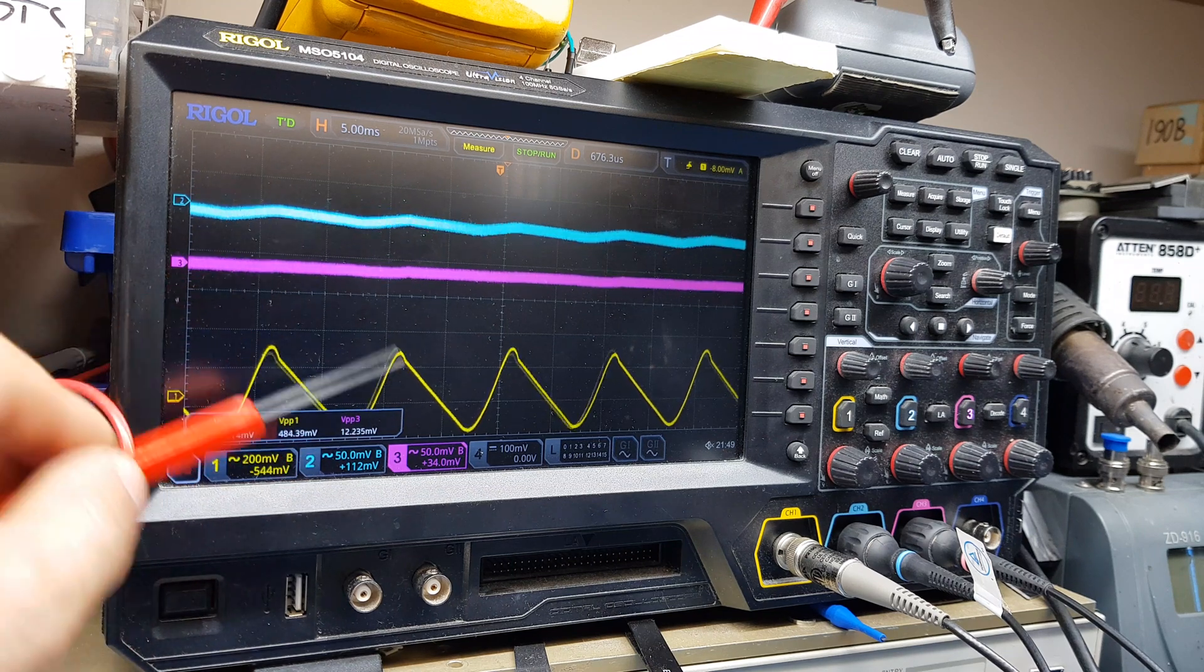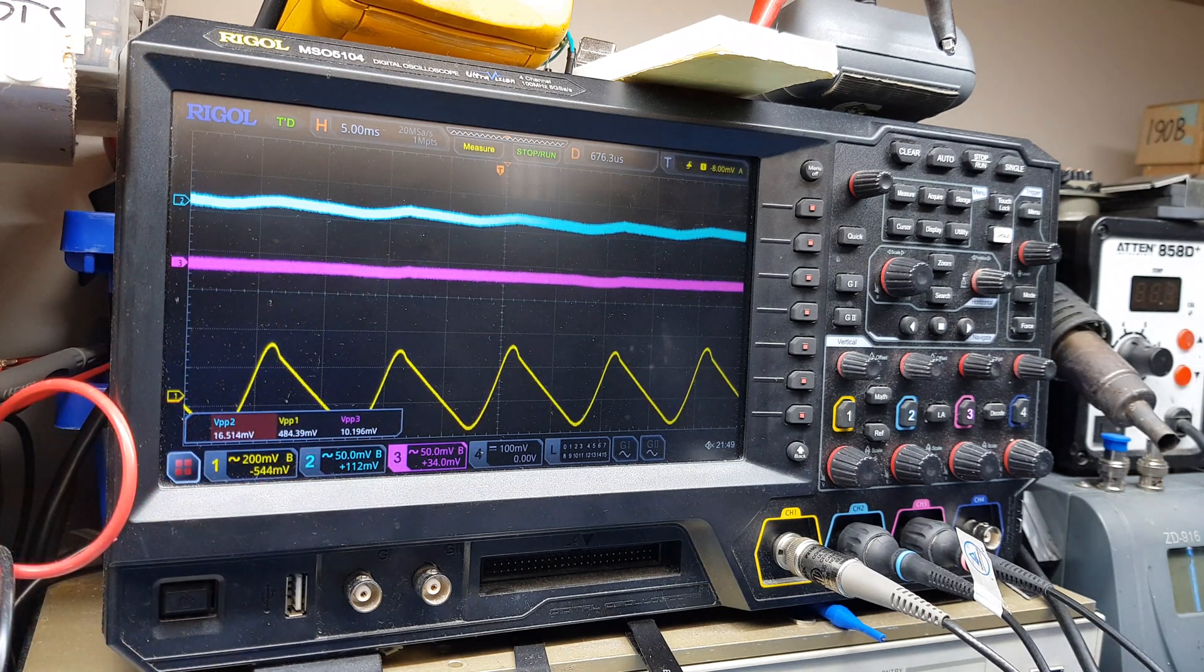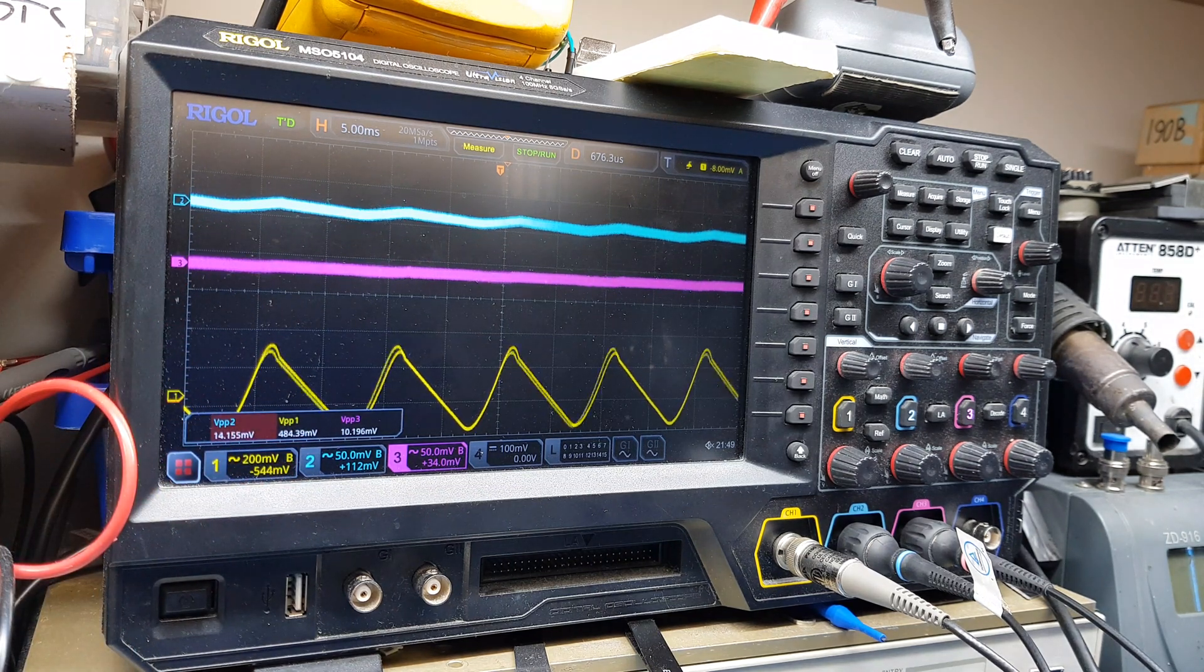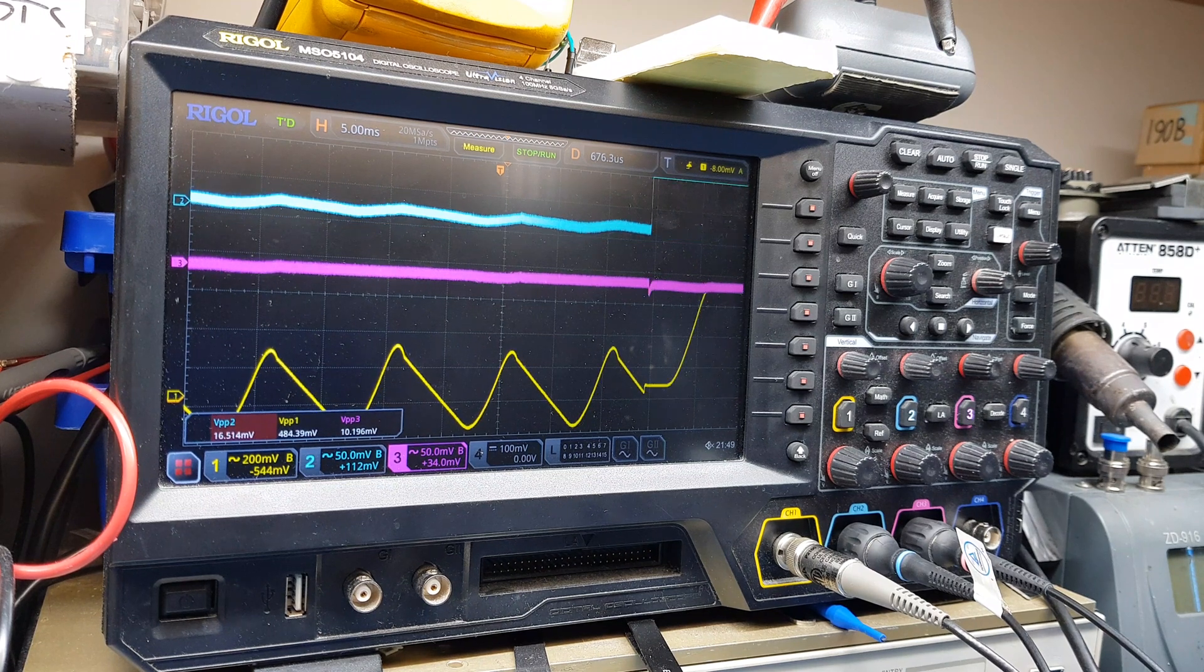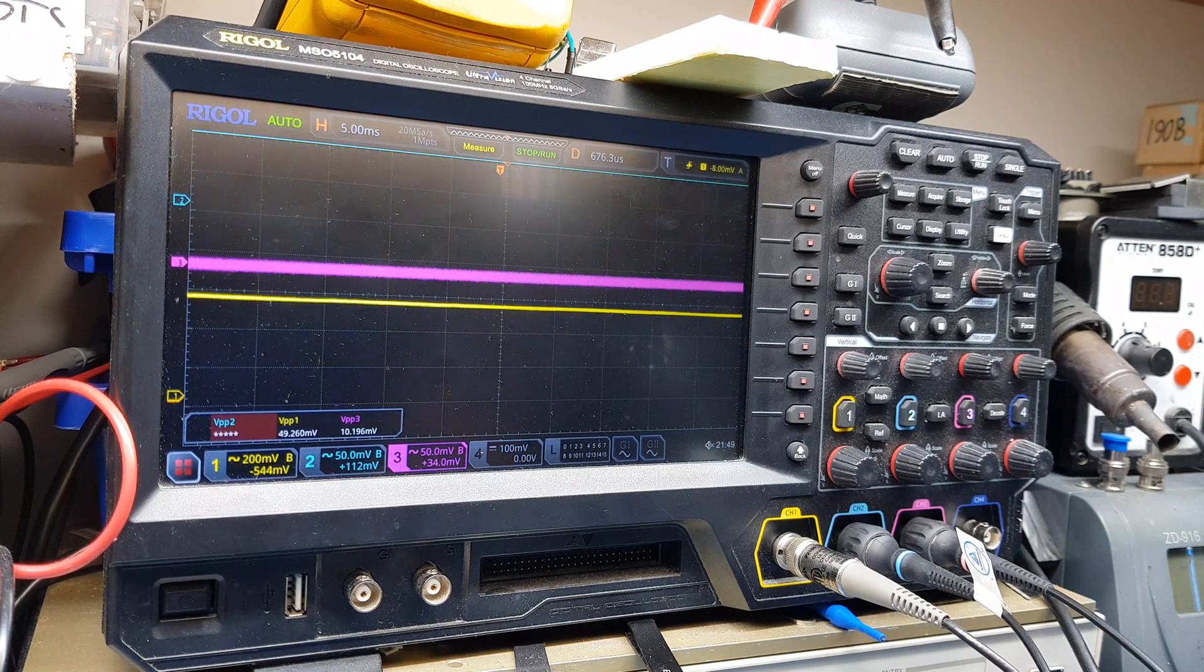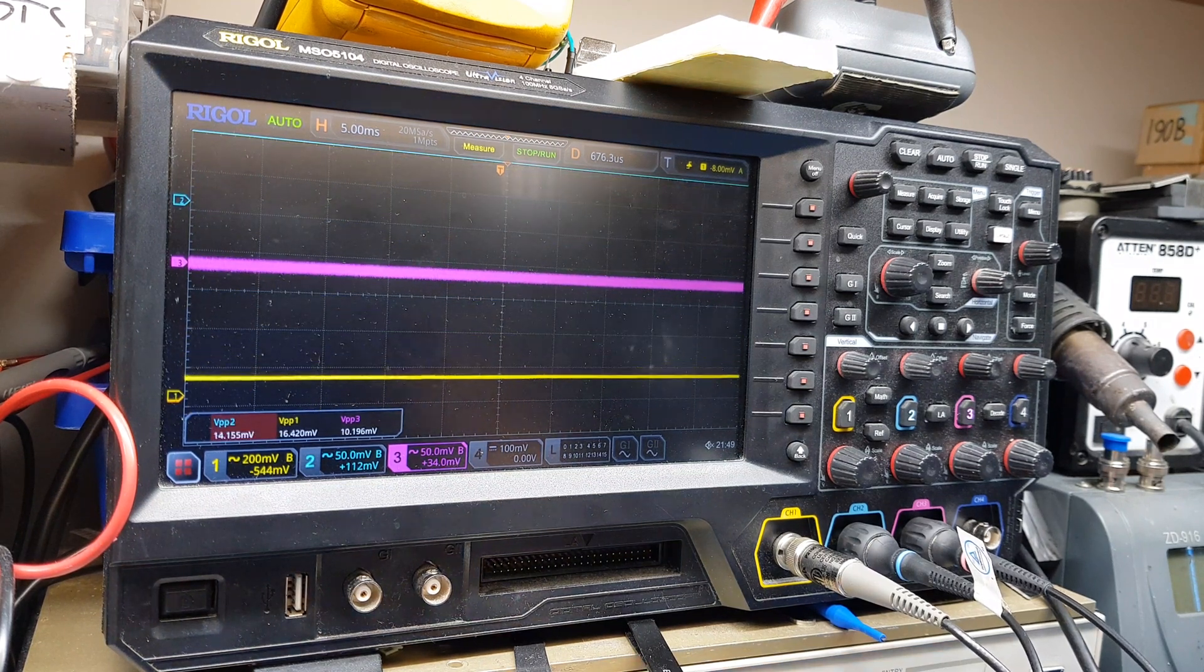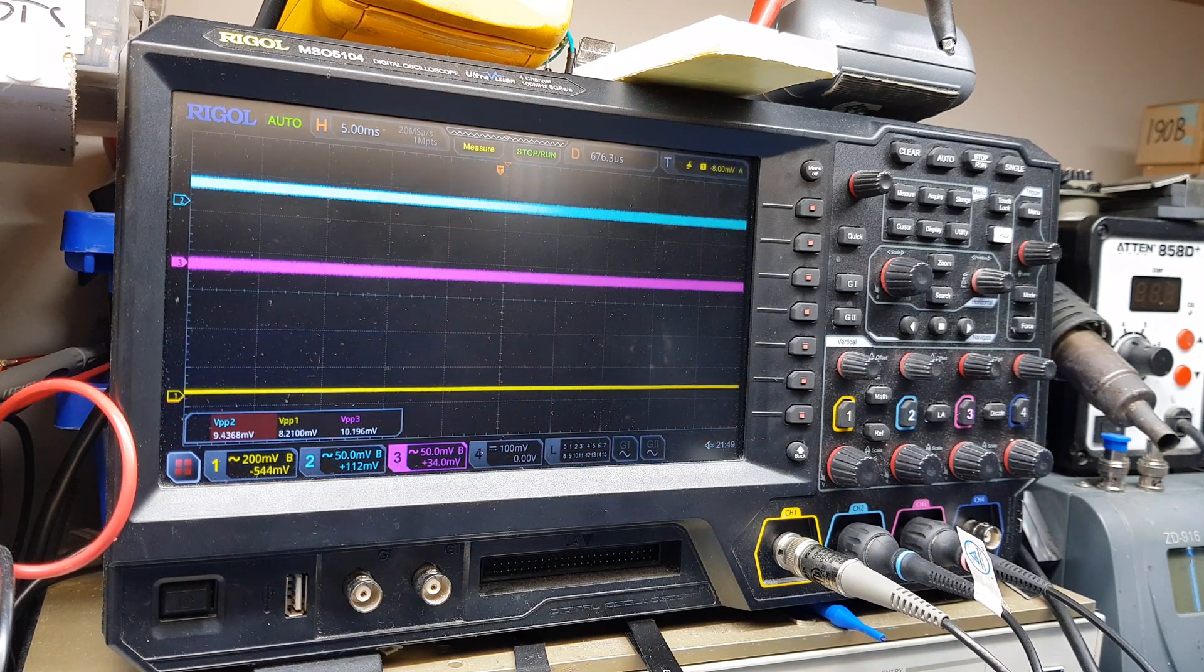So from half a volt to almost 16 millivolts, that's really really good. Okay, so I'm going to turn it down. I don't want to destroy things. All right, let's put this one to the side.